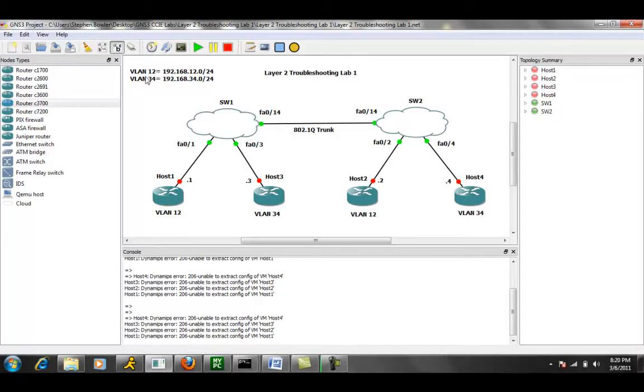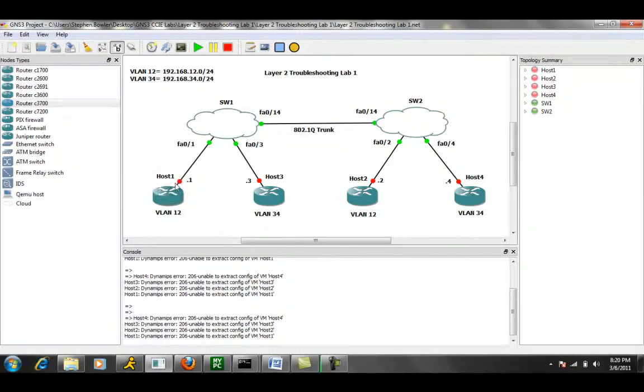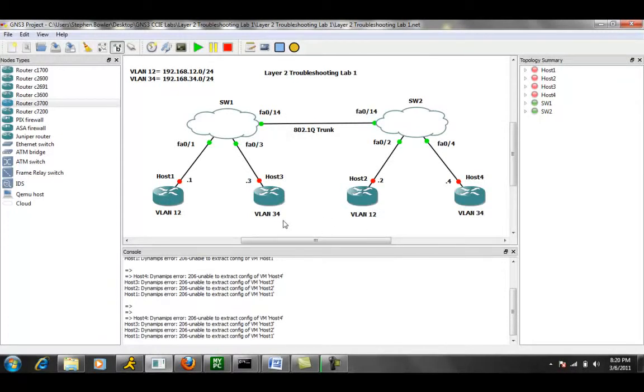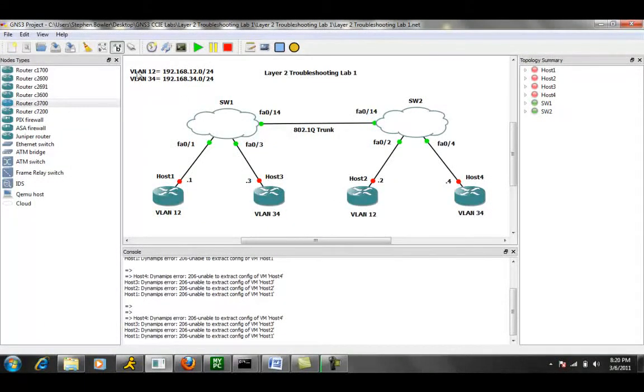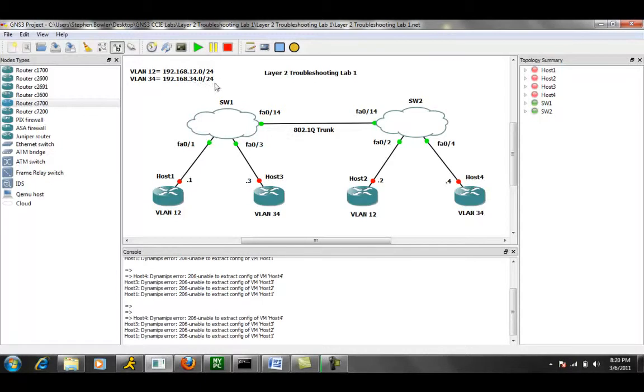As you can see in the very top left, we have the VLANs. VLAN 12 is Host 1 and 2. VLAN 34, Host 3 and 4 are part of VLAN 34. Again, VLAN 34 is 192.168.34.0/24 network, and VLAN 12 is the 192.168.12.0/24 network.